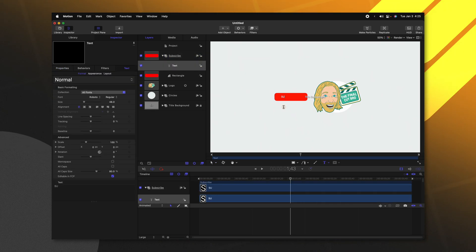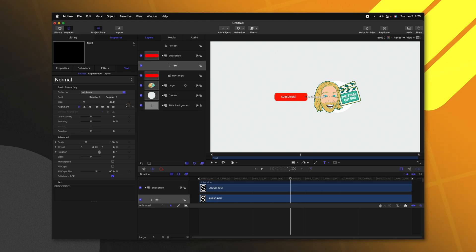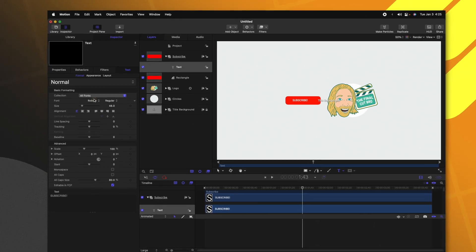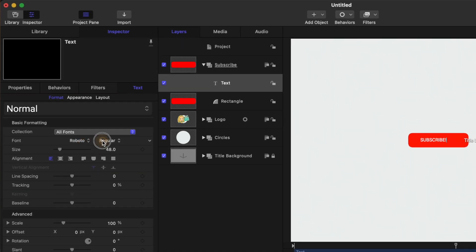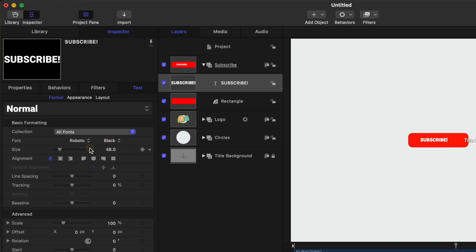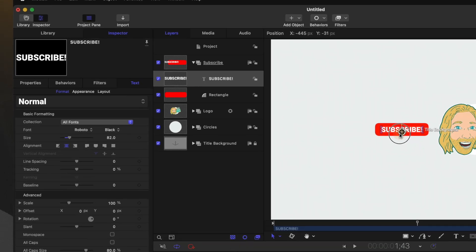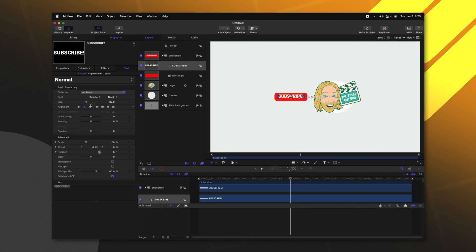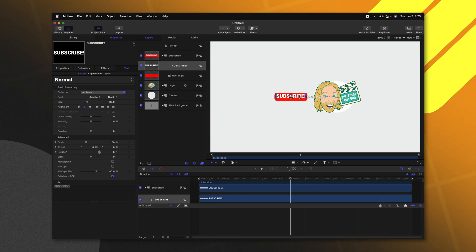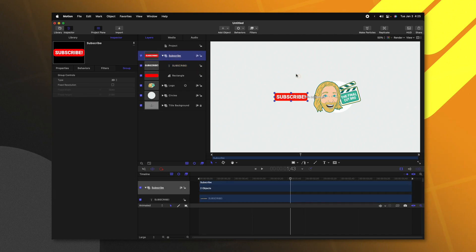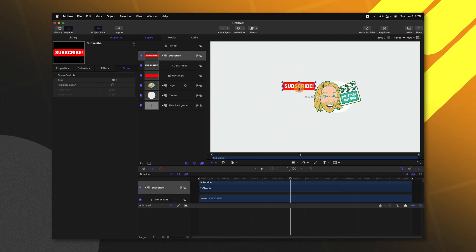I'll go ahead and write in 'Subscribe' with an exclamation mark for extra energy. From there we can go into our settings and set this to whatever we like — I happen to like how the Roboto Black looks. We can scale it up, set the alignment to centered, and drag this into the middle of the red box. Now because both of these are in the same group we can move them around and also animate them together.